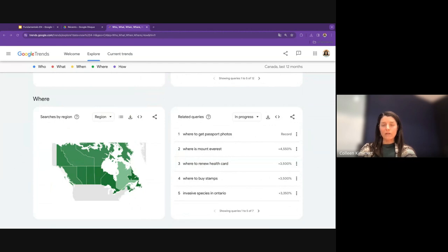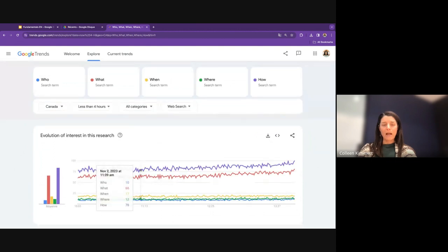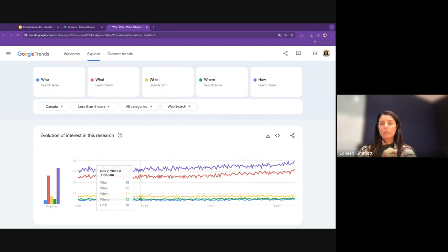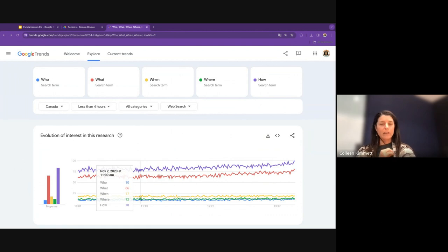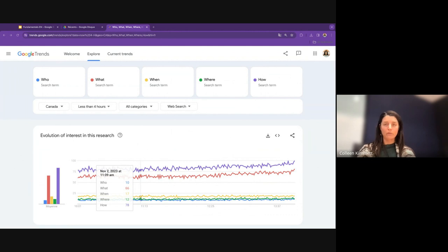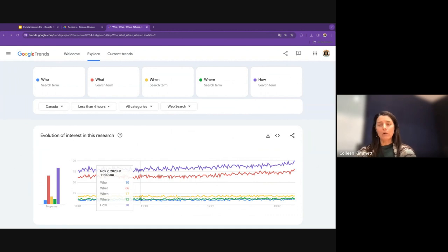There's a question: does the number on the search term mean a percentage or total count? It doesn't translate exactly to either. One way of interpreting it: a value of 100 means a peak or maximum search interest for that topic. It's neither a percentage of all searches nor a total count for that topic. I'll include a link to Google Trends' FAQ page in the handout, along with examples of how other news outlets have attributed Google Trends data.